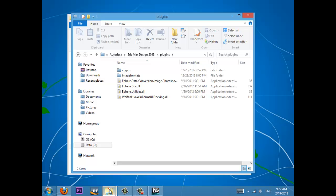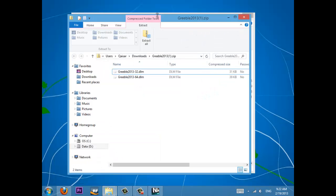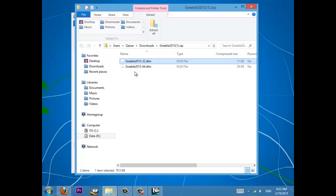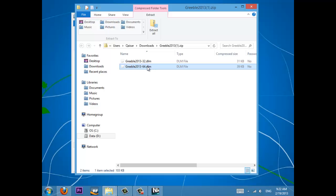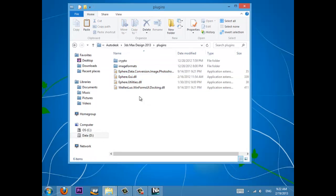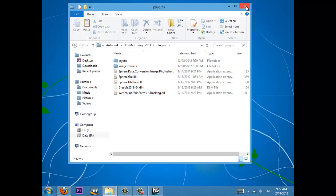Open the Plugins folder — you might have some plugins already there. Depending on which version you use — Autodesk 3ds Max Design 2013, 64-bit or 32-bit — I use the 64-bit. So right-click, copy the Greeble file, go into your plugins folder, and then paste it there. Now it's here. You will have to restart Autodesk, so if you have it open, you must restart.